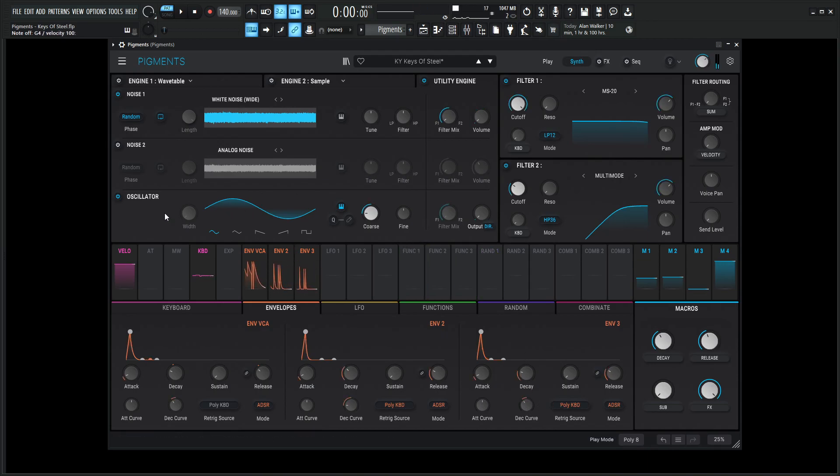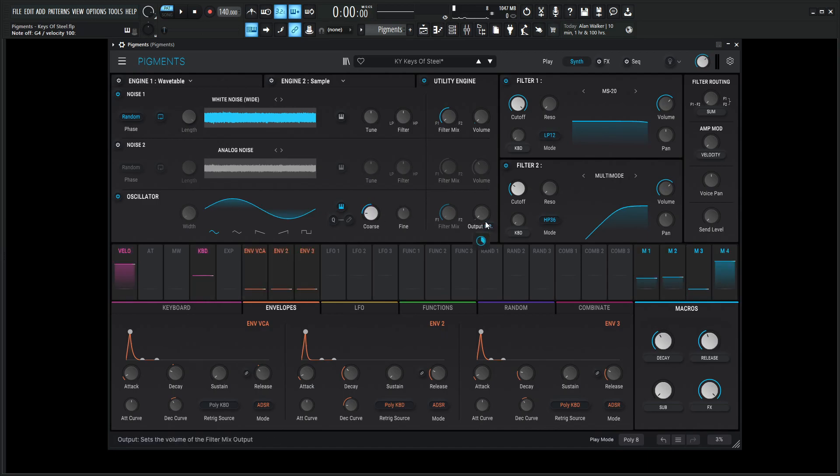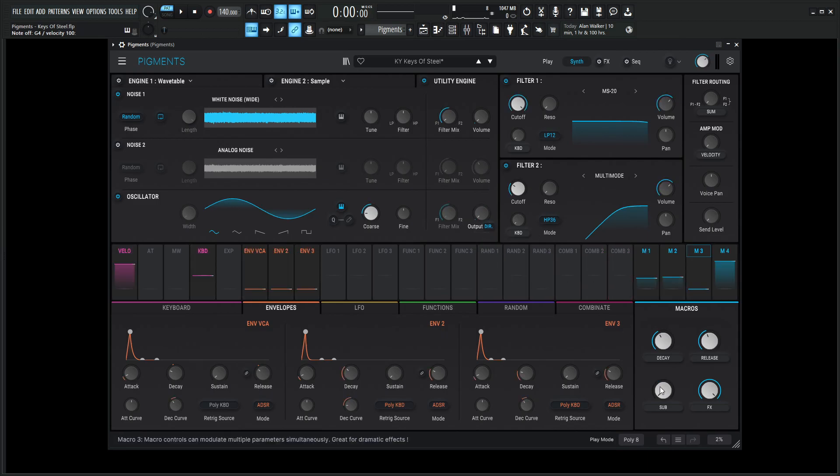And then over here for the last one, the sub oscillator here, this is going to be on, down two octaves. So really get some low, low ends, some hair on this patch here. And this is going direct out, but it's modulated by macro number three at 0.74, 74%, which is going to be this guy down over here.